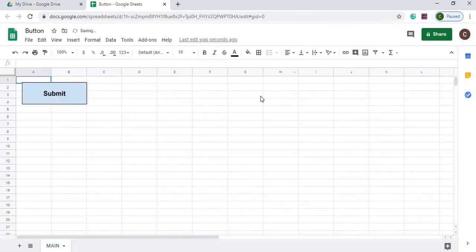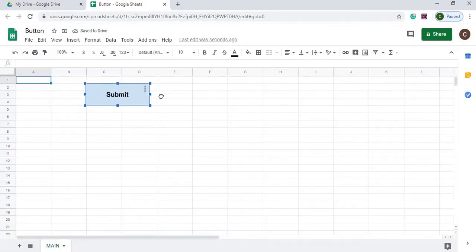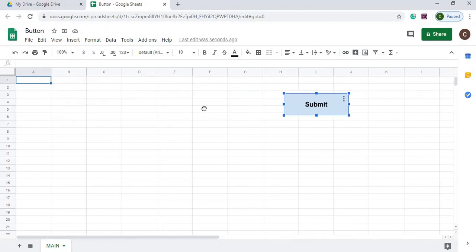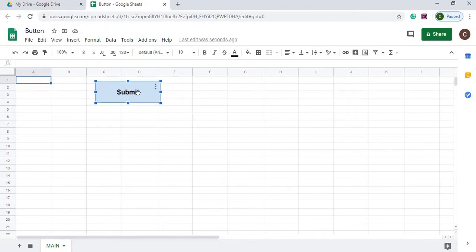Now it's going to pop in on our sheet. And then from there, we can left click it and move it around anywhere we want to. So I'm going to set it right here for our example.